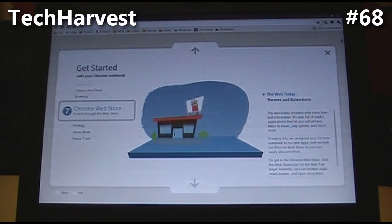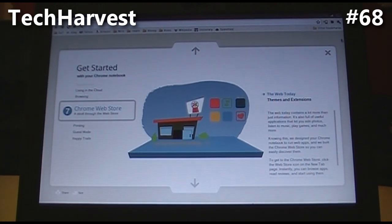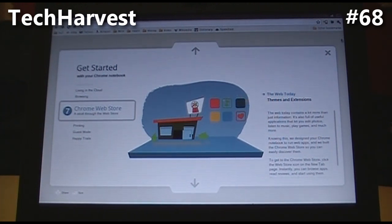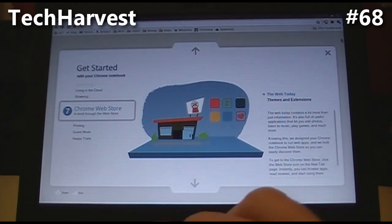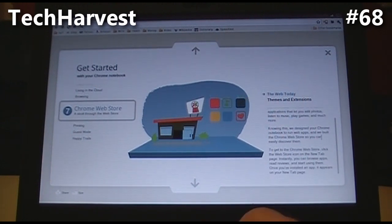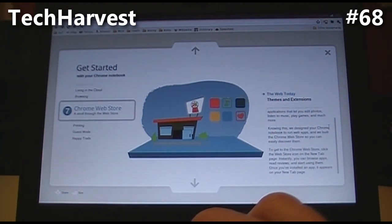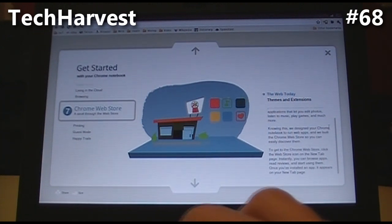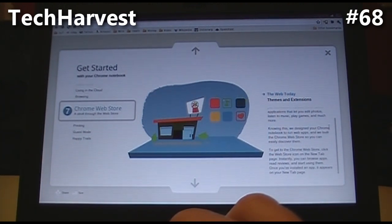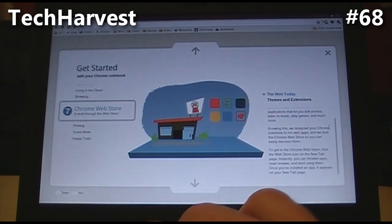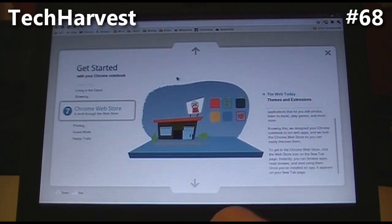Next one, Chrome Web Store. The web today contains a lot more than just information — it's also full of useful applications that let you edit photos, listen to music, play games, and much more. The Chrome Notebook is designed to run web apps, and we built the Chrome Web Store so you can easily discover them. To get to the Chrome Web Store, click the Web Store icon on the new tab page. You can instantly browse apps, read reviews, and start using them. Once you've installed an app, it appears in your new tab page.